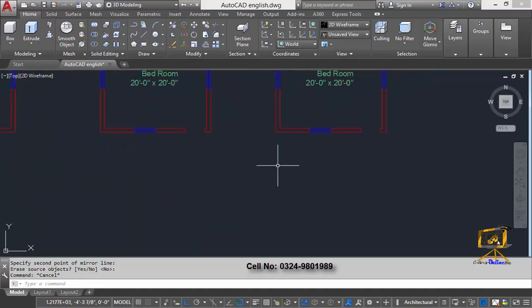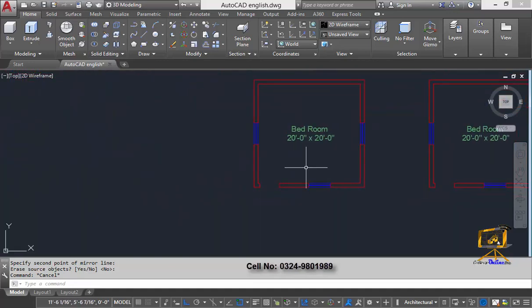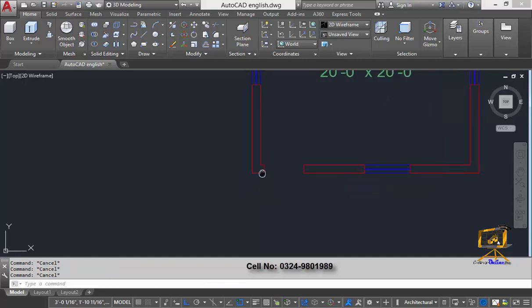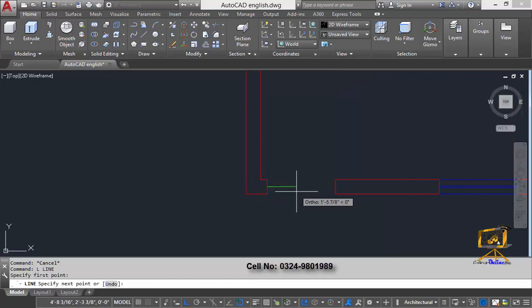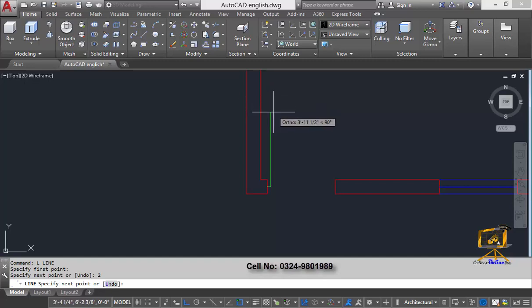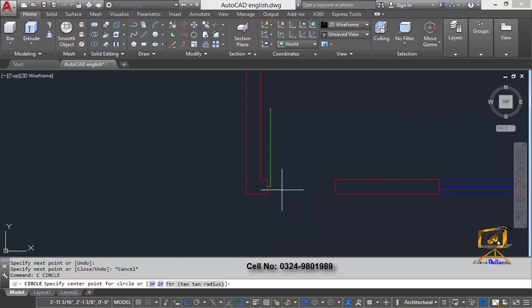To create this door symbol quickly at all those locations, we need to create a block. The steps for creating a block require that you first have the objects or elements that will be included in the block. So I'm going to develop a door symbol — I'll type Line and then C for Circle.